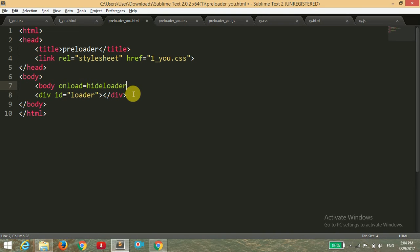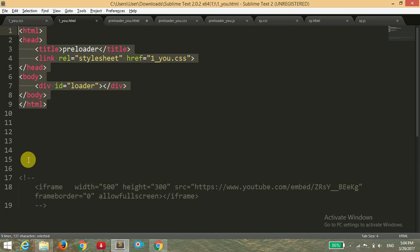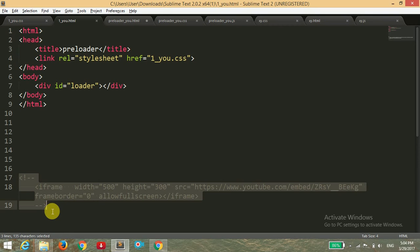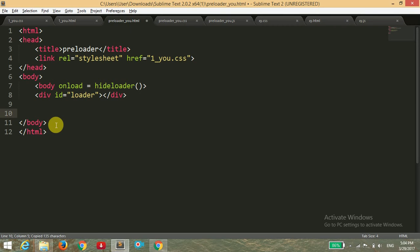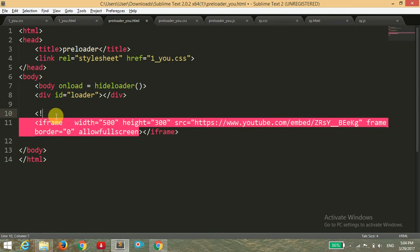This is a function which we will make in the JavaScript file. So here we have to only declare this function, so I've declared it. And here we have to mention what we want to display after the loading occurs. So I'm copying this, and this is my YouTube video of the calculator.